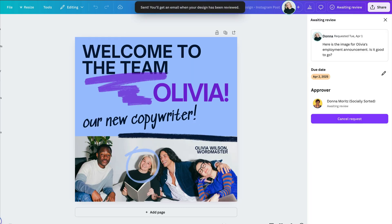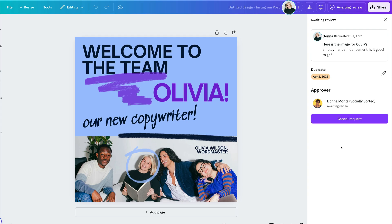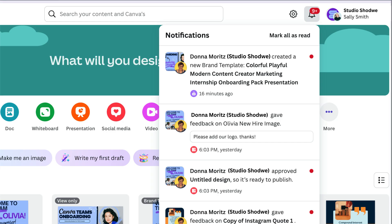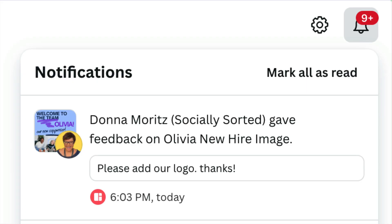Then it will show up in their approvals records to show the information, the due date they've added, and who they've requested it from. The team member can then go back into their Canva account at any time and check notifications. They'll see any items that have been approved or if there is a request for further edits. In this case, if they've been asked to add a logo, they can click on that design, add the logo, and send it back for final approval.